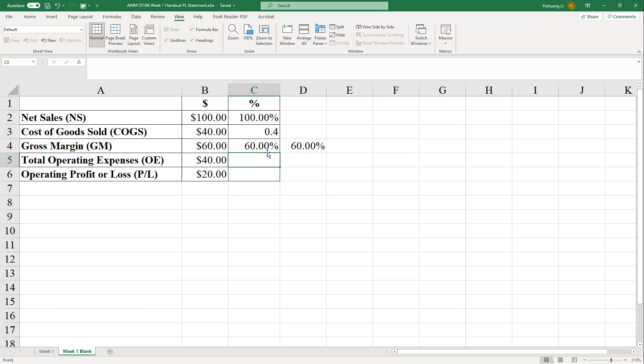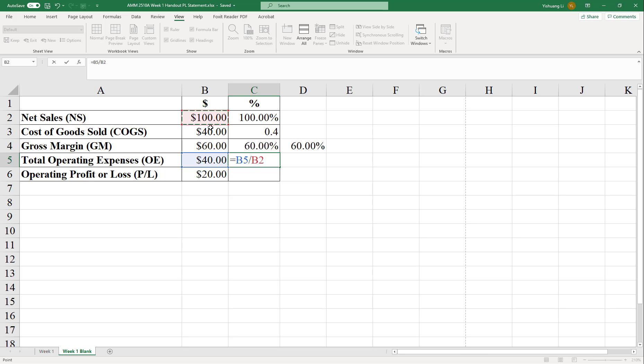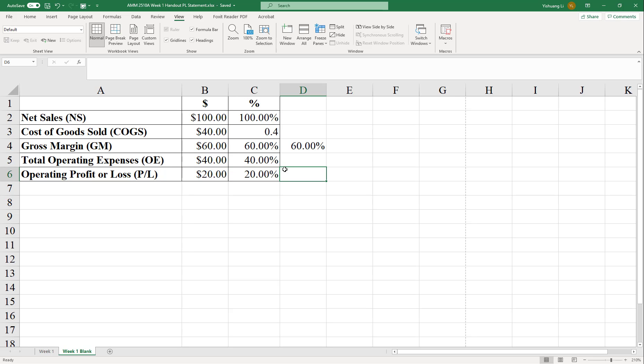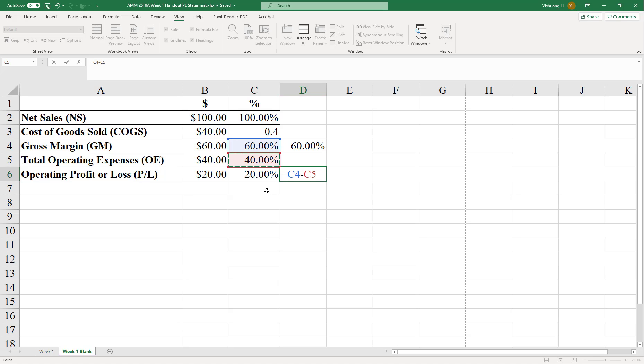For operating expenses, we go by the definition. $40 over $100. And for operating profit, we can go by definition. $20 over $100. Or we can go with the other way. That profit equals gross margin less the total operating expense. Both ways should give you the same answer.